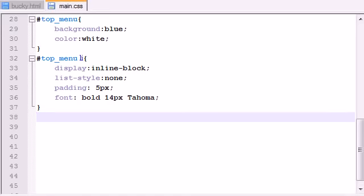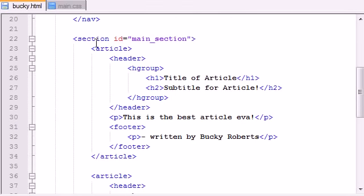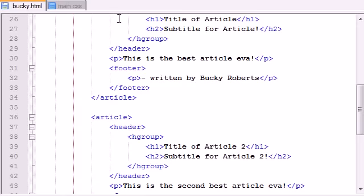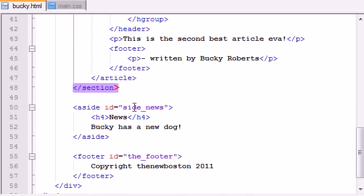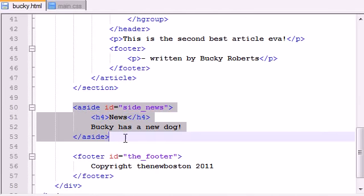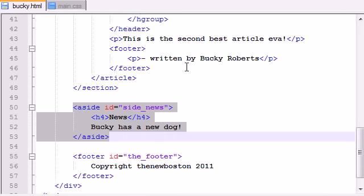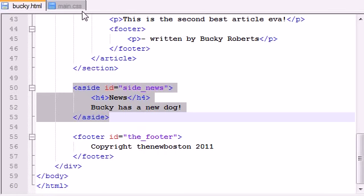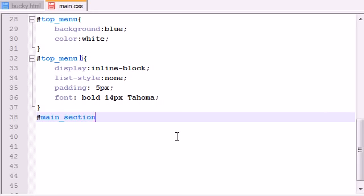If we go ahead and take a look at our main section we can see that we have article 1 and article 2, and outside that we have a side section with the news. So we aren't going to be styling that yet, just our main two articles. Let's go ahead and hop back in notepad in our main.css file rather.